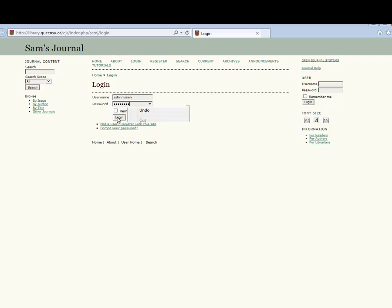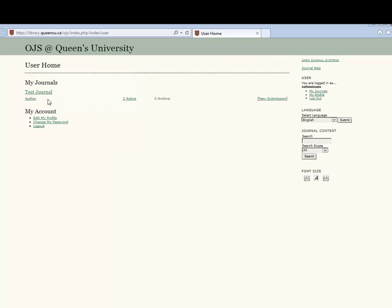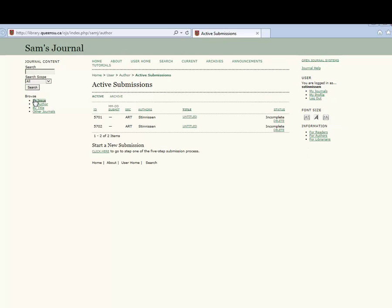Once you have logged in, you will be directed to your user home. Select the author link. This will take you to a screen listing any active submissions.